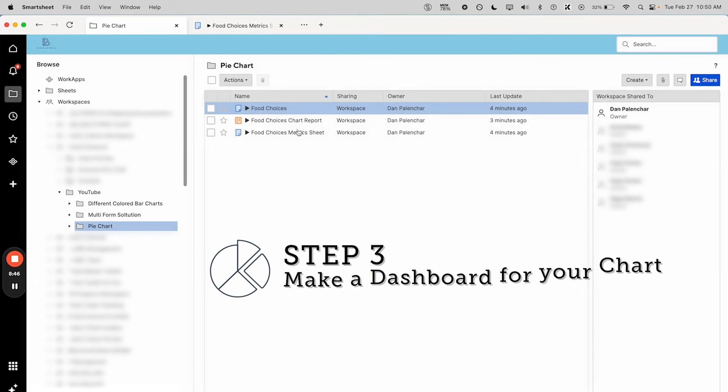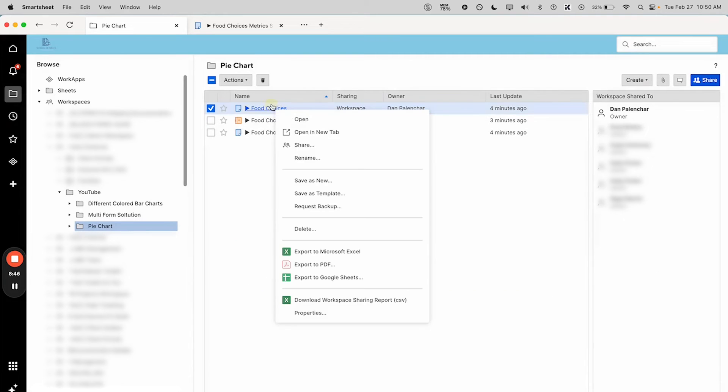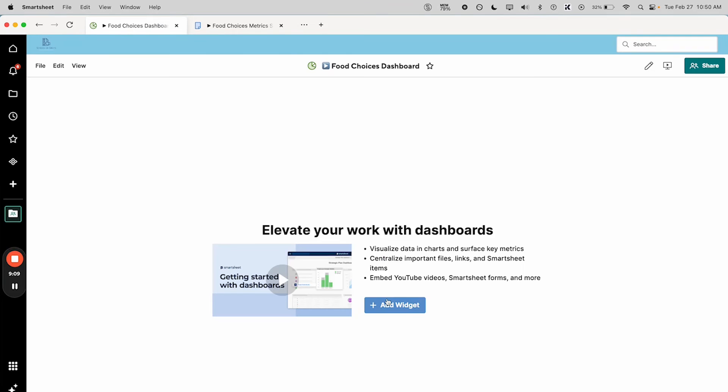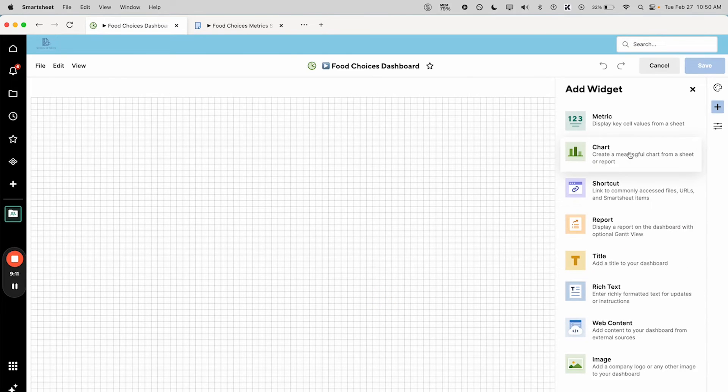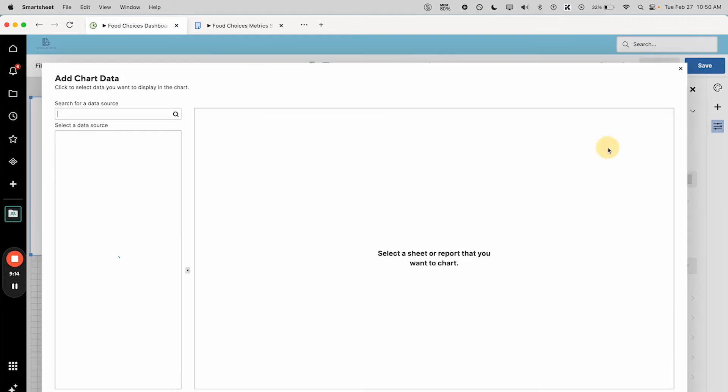All right, so this is good. Now we can go ahead and turn this into a graph onto a dashboard. Let's make a chart. So we're going to add a widget, chart. First thing you do is add your data, so this is where we're going to be looking for food choices.